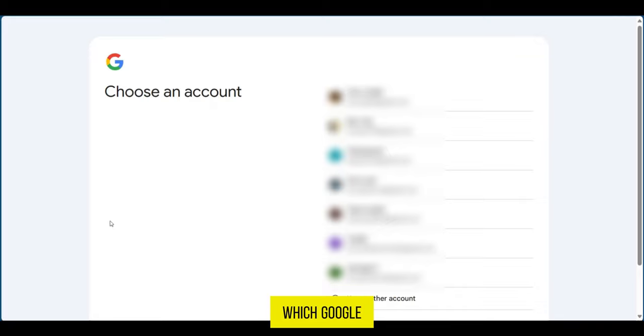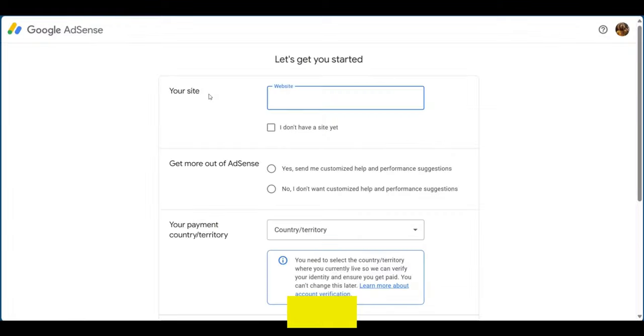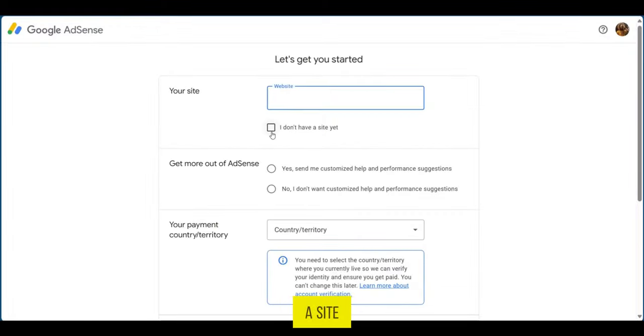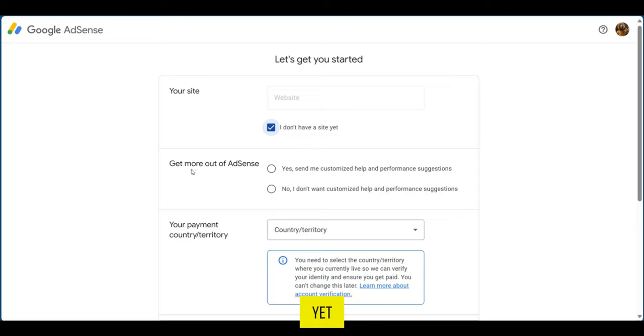All you need to do is put in your site. If you don't have a site, you can say 'I don't have a site yet.' If you'd like to get some help and tips from AdSense, you can select Yes, or you can click No if you don't want it.